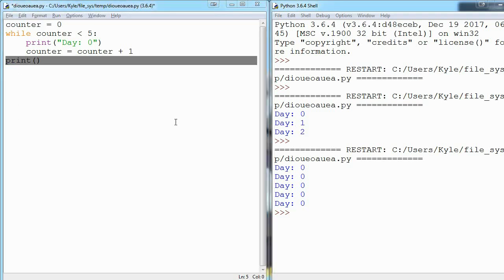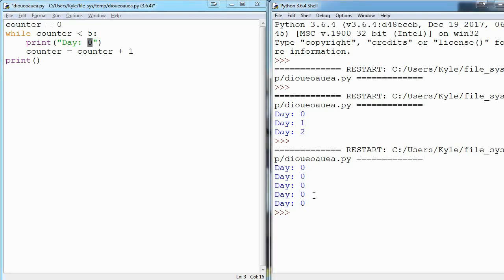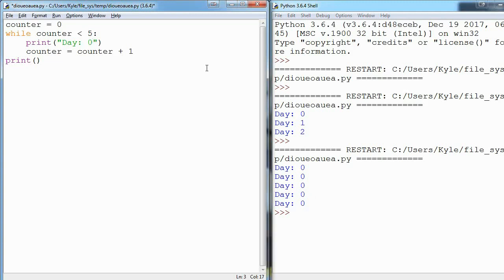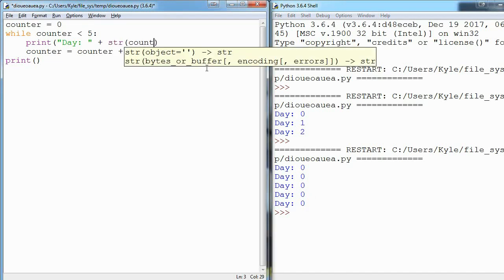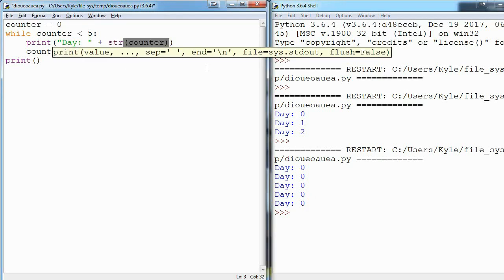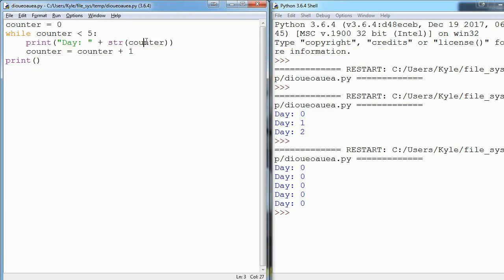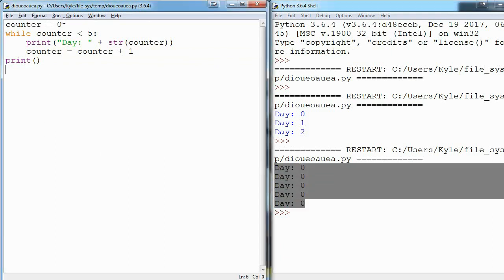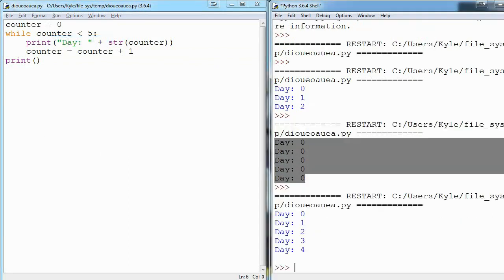So now for the last piece of this, we don't want this to say day zero every time. We want to say day zero, one, two, three, and so on. So instead of printing just straight day zero, I'm going to delete that and I'm going to add or concatenate this string equivalent of counter. So we know that counter starts off at zero, then it goes to one, then two and three, and that's exactly what we want our days to do.